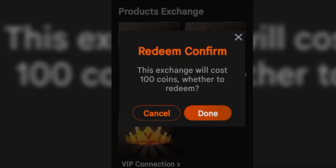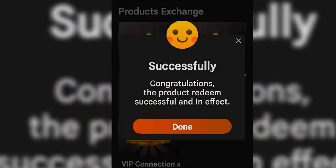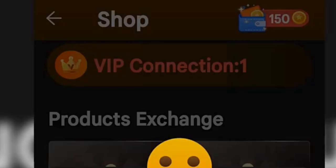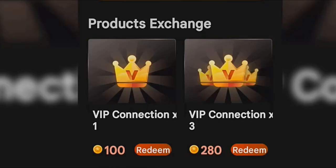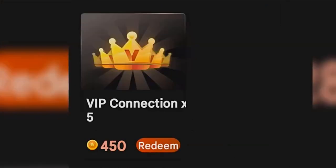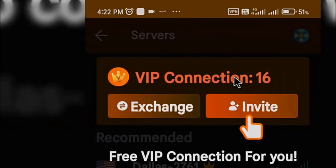On the top you can see we now have two VIP connections. You can increase your points by using the watch-a-video option. As you can see, we have increased the points. Now we can buy more VIP connections — you have the option to choose one, three, or five VIP connections. We have successfully purchased sixteen VIP connections.